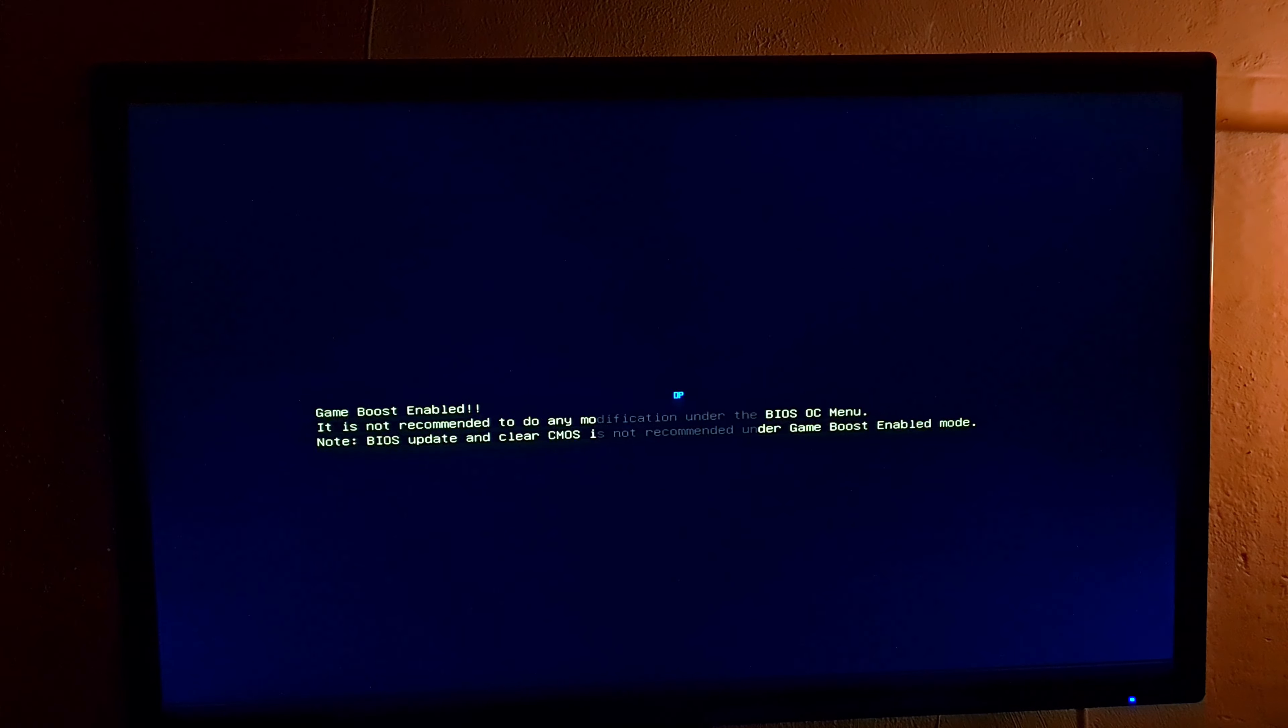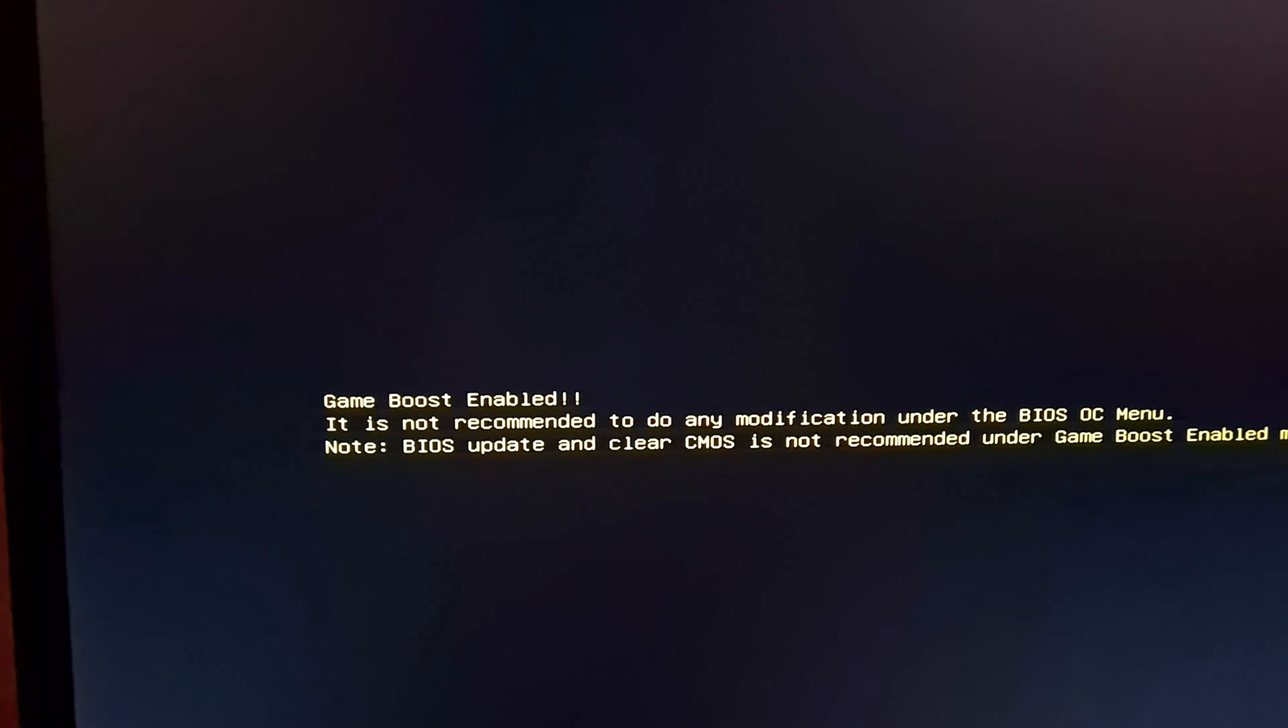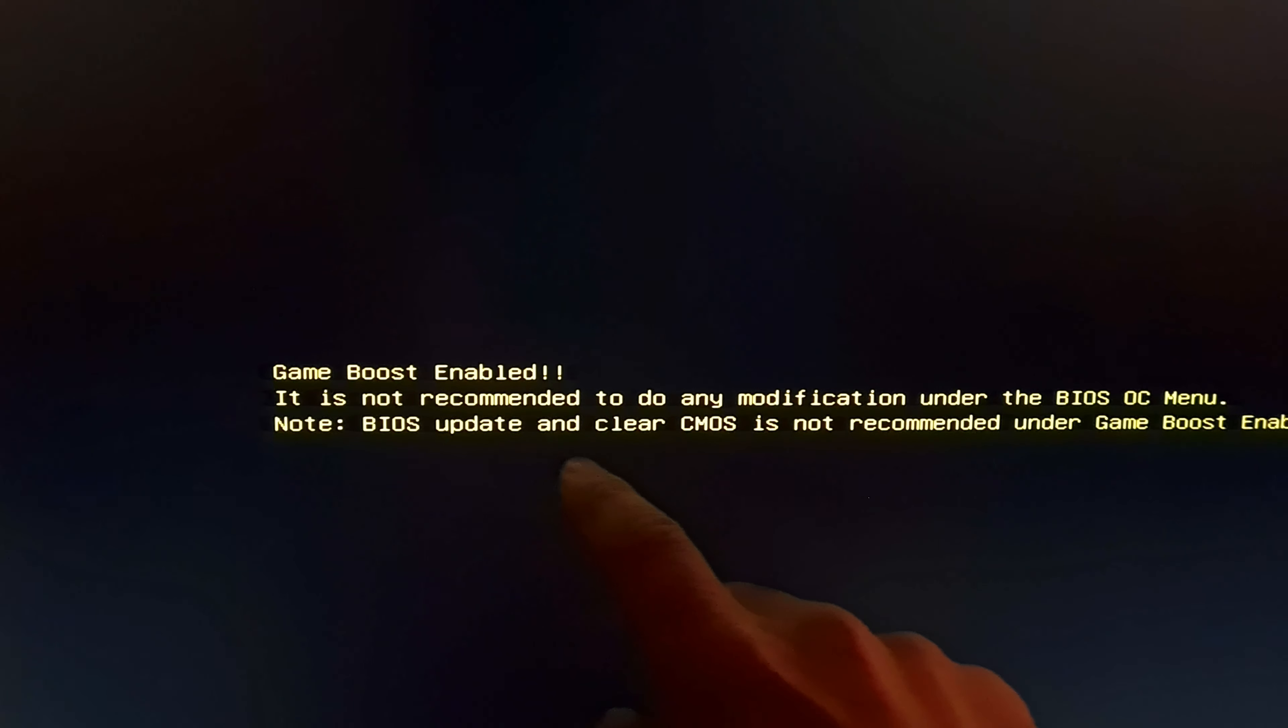Okay now the computer will restart. First it turned off. Now it powered back on. It should display a warning message not to update the BIOS under this overclocked mode. This is it. Game boost mode enabled. So you should not update the BIOS under overclocked mode.